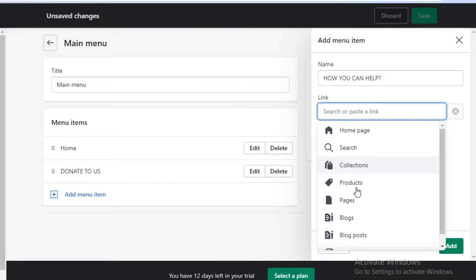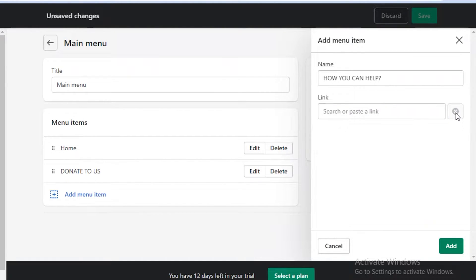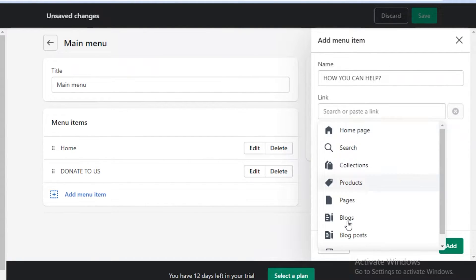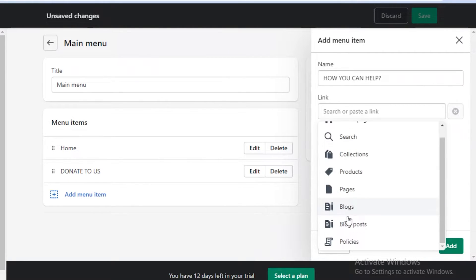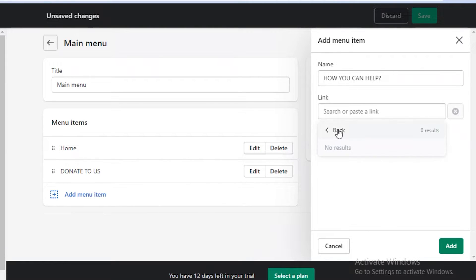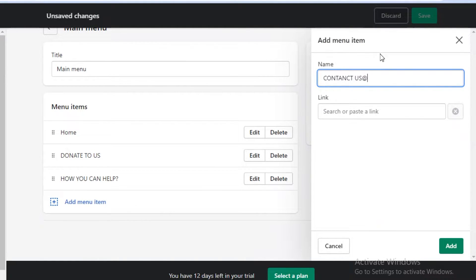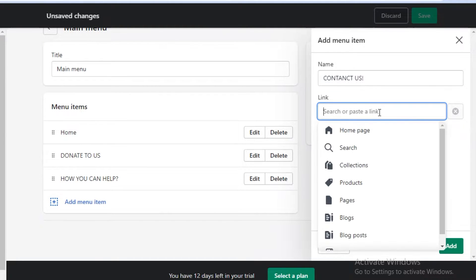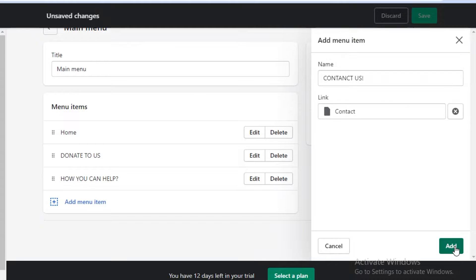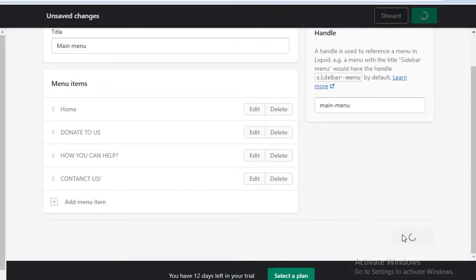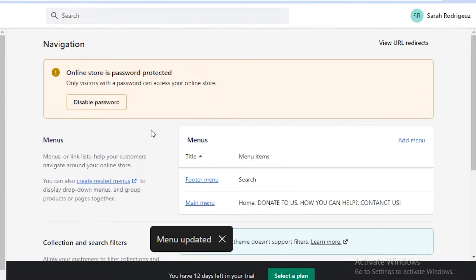I'm going to add a pages section so you can write a paragraph, or if there are blogs about your nonprofit, you can add those as well. I'm going to go with pages and add the contact page. Then I'll add another menu item called 'Contact Us' and add the contact section over here. I'm going to click on add and then click on save menu. This is going to be the basic navigation bar for my nonprofit organization website.